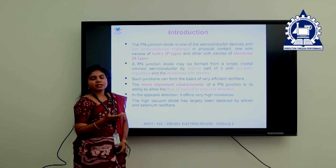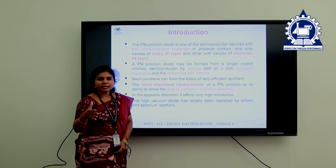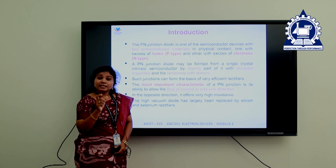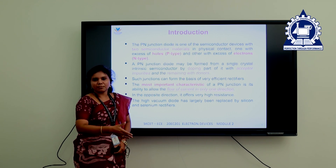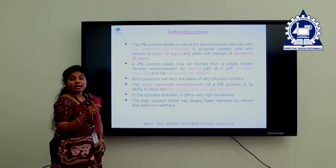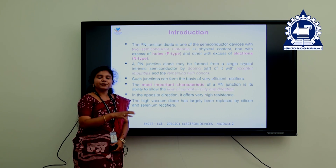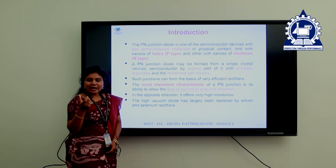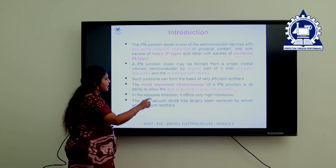A semiconductor is a material which conducts current only when it reaches a threshold value. A conductor is always a good conductor and always conducts current. An insulator does not conduct current. A semiconductor is on our choice — if I want the device to conduct, it will conduct. A P-type semiconductor is formed by doping acceptor impurities, which are trivalent impurities — elements with valency 3, for example boron and aluminium.